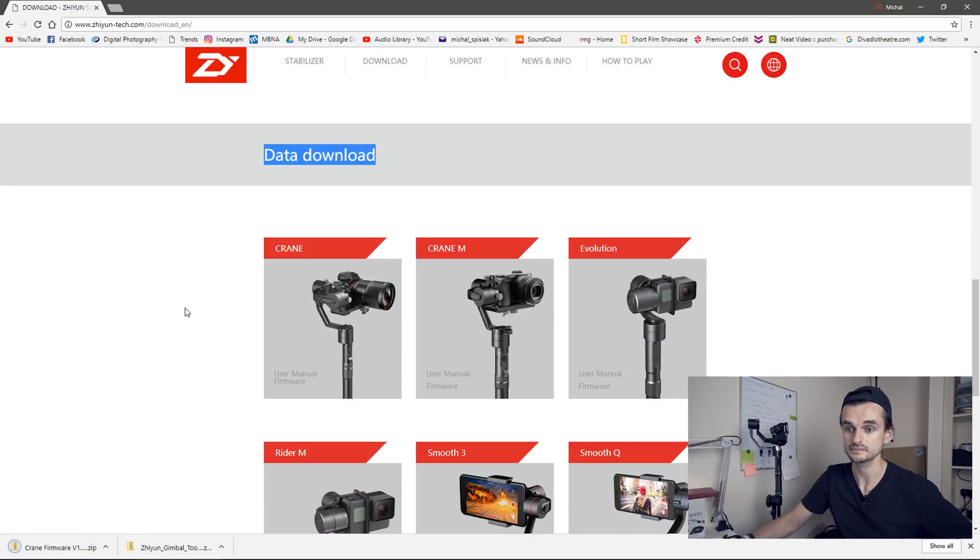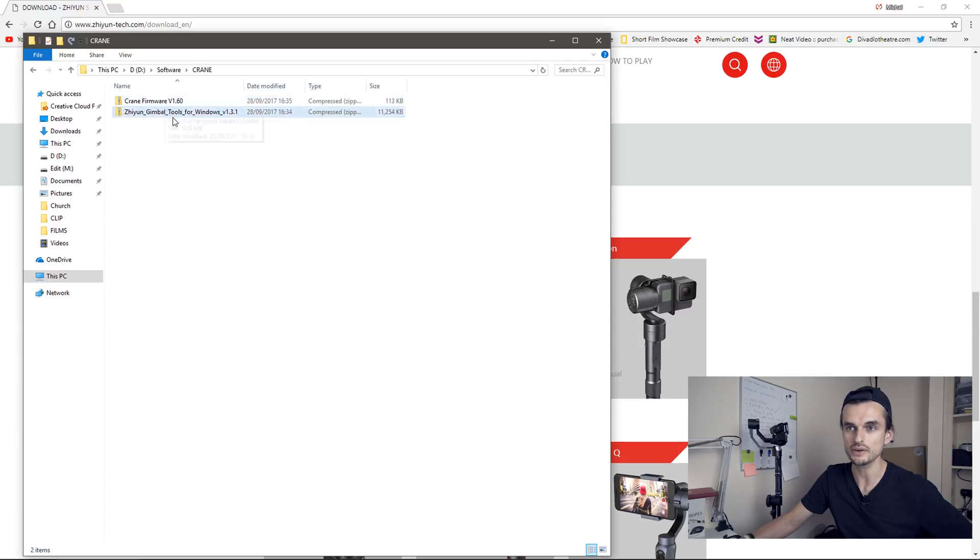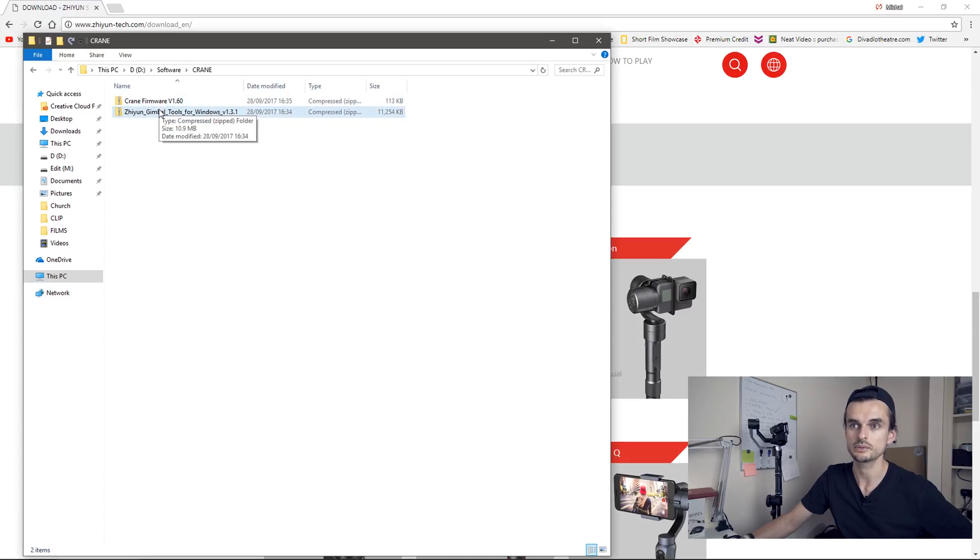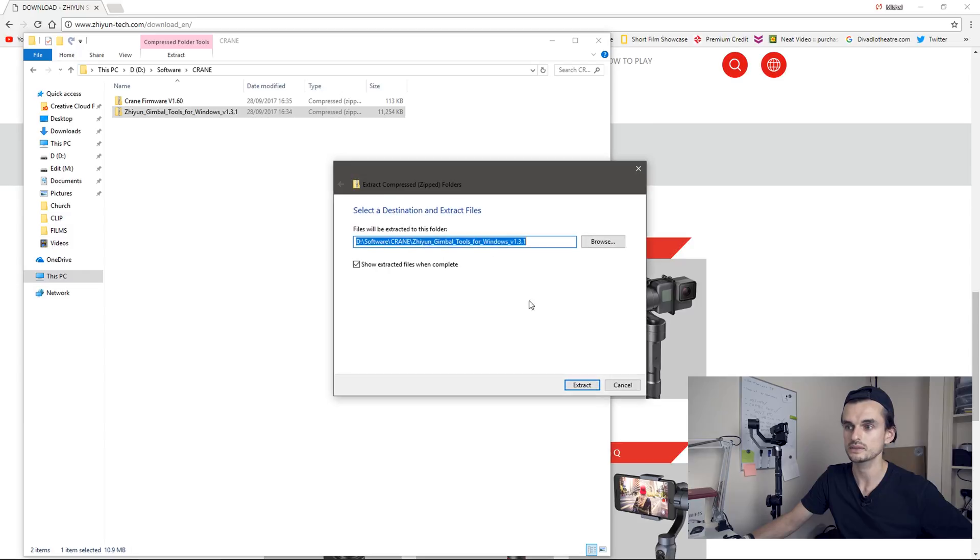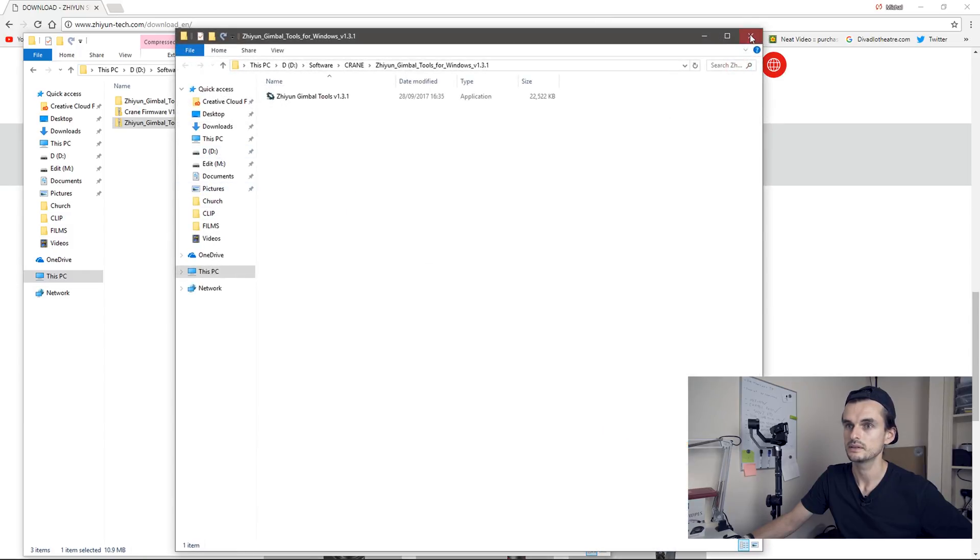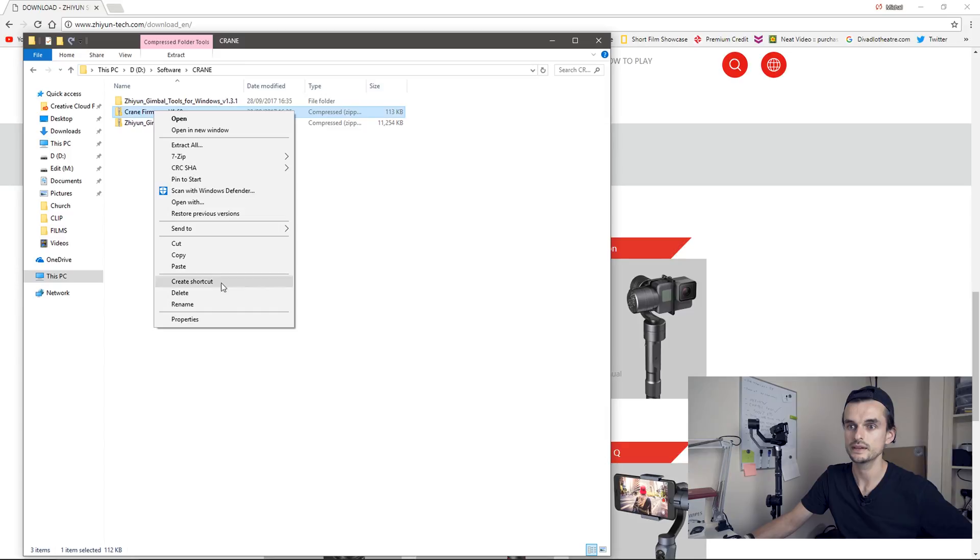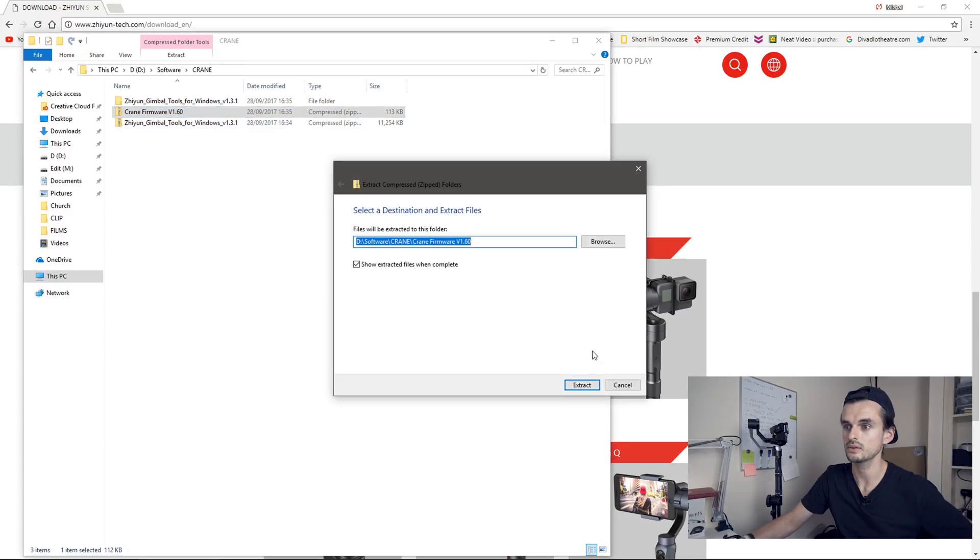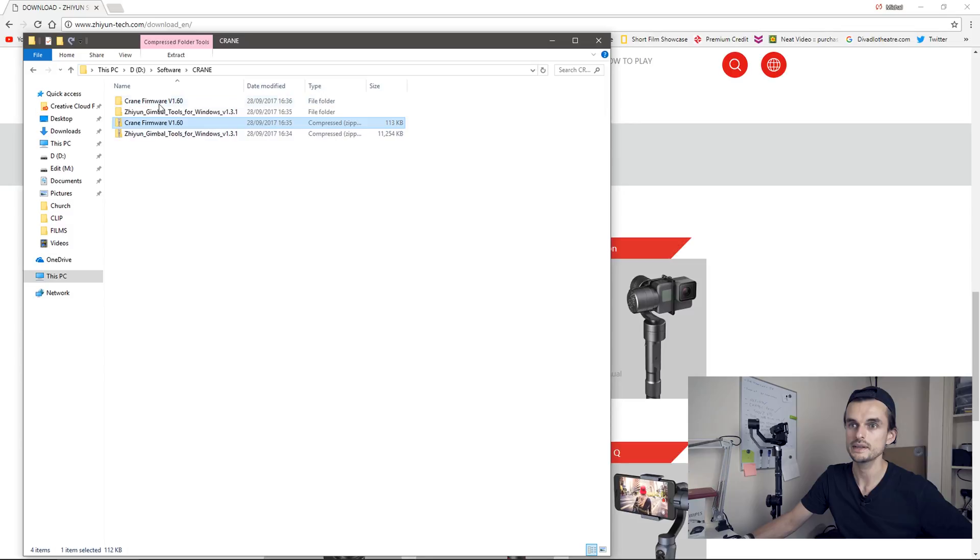Okay, let's go to the folder we saved it to, and I'm going to extract all the files from the folders. Just extract all. And the firmware, extract all. And here it is.